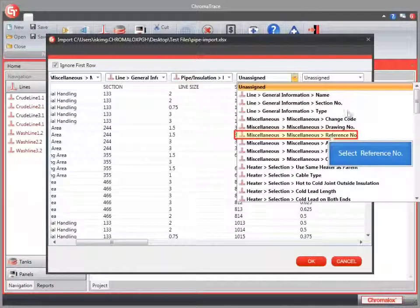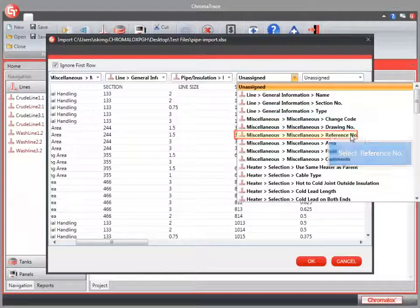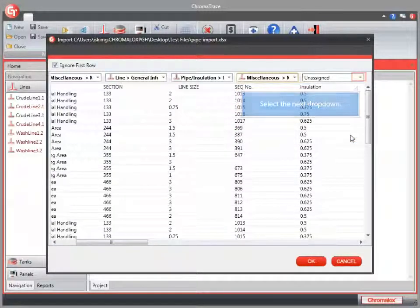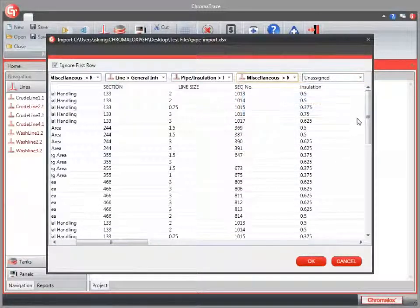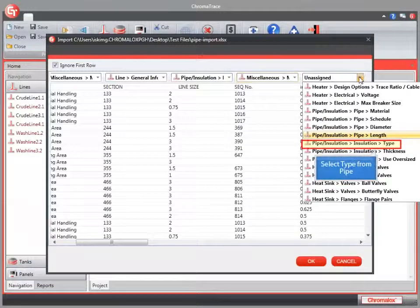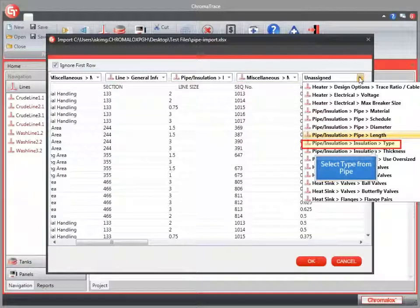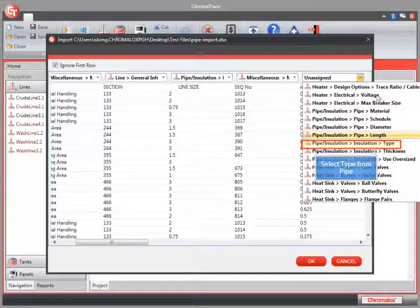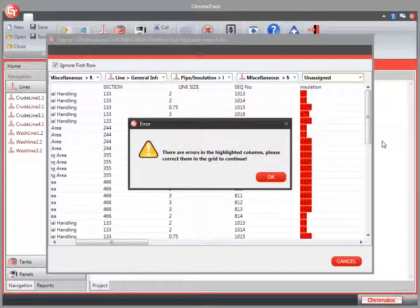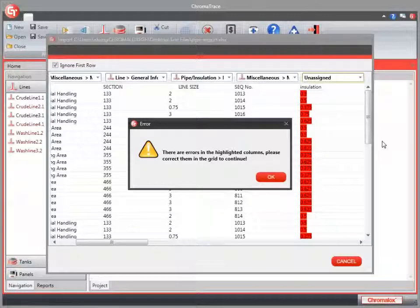I'm going to put my sequence number in my miscellaneous reference number. Choose the drop-down for Insulation Type. I'll select Type from the Pipe Insulation section. And you'll notice all of the fields in my column are highlighted in red.